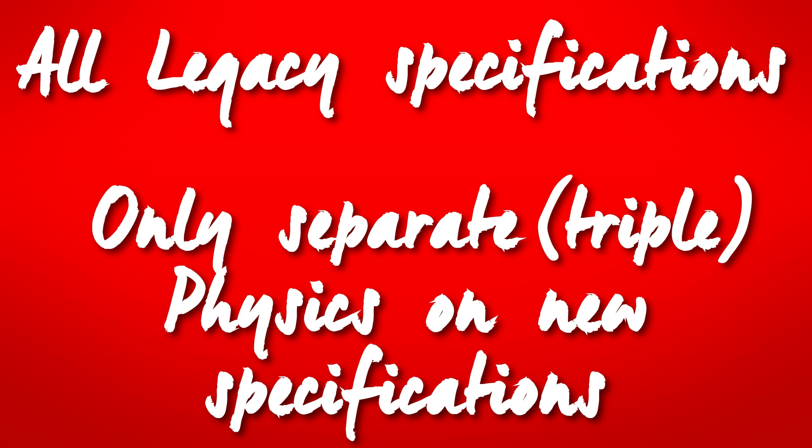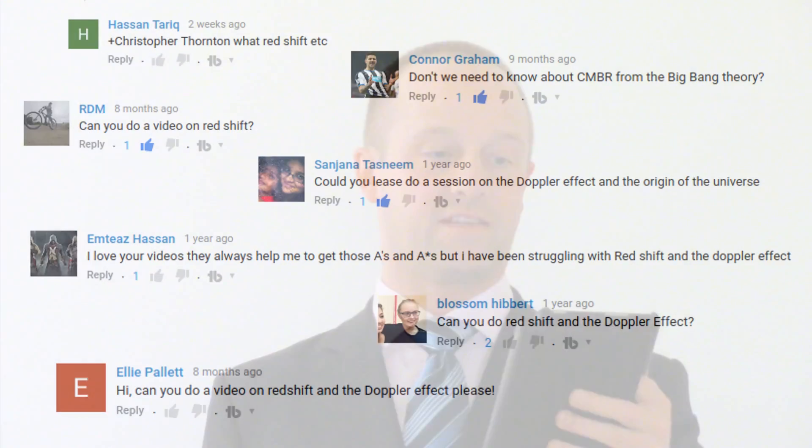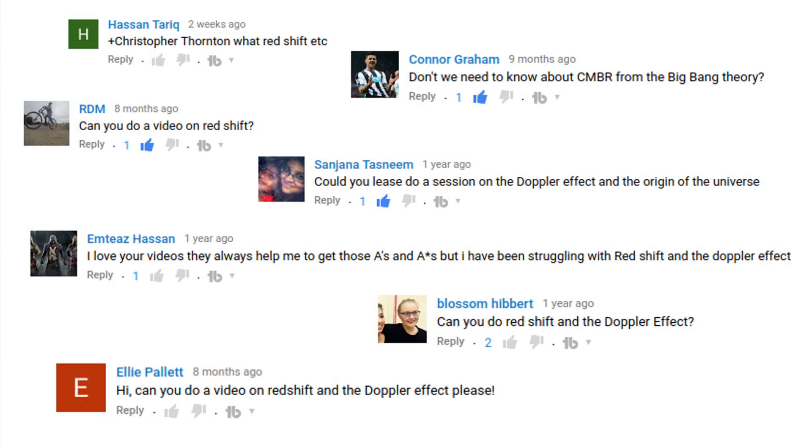This video is suitable for GCSE students sitting the following exam specifications. This topic was suggested by Hassan Tariq, RDM, Ellie Pallet, Blossom Hibbert, Connor Graham, MTS Hassan and Sanjana Tasneem. Thanks guys! If you've got a topic which you'd like me to cover then just leave a comment below.